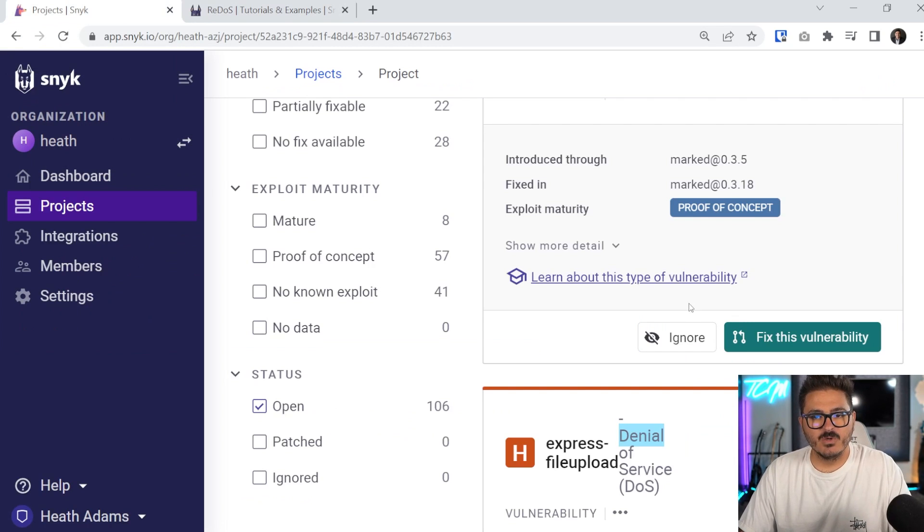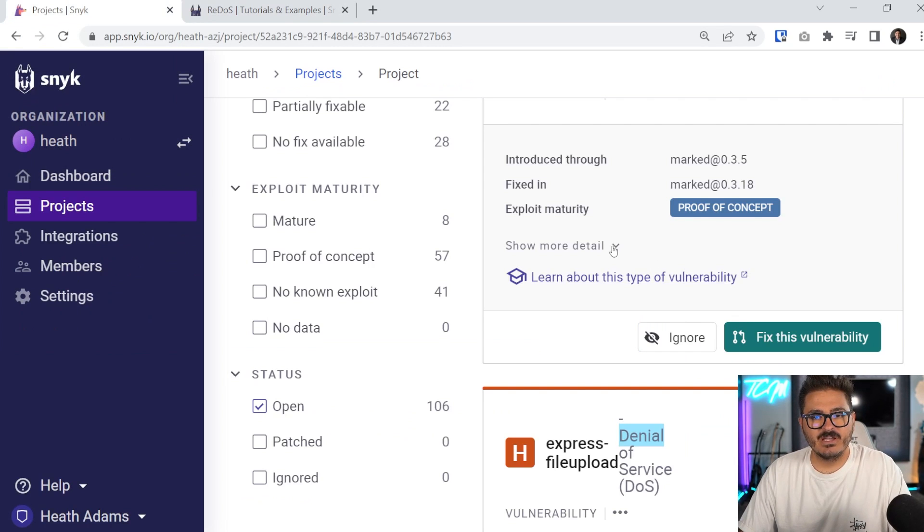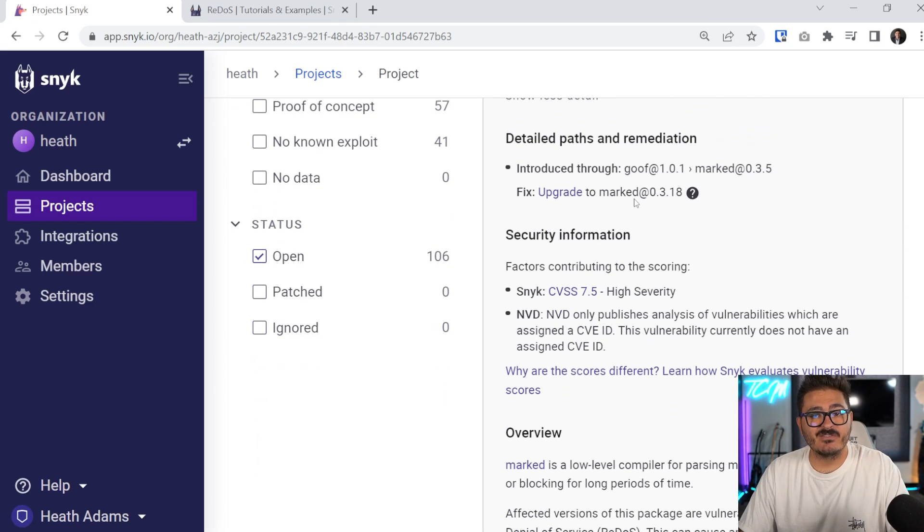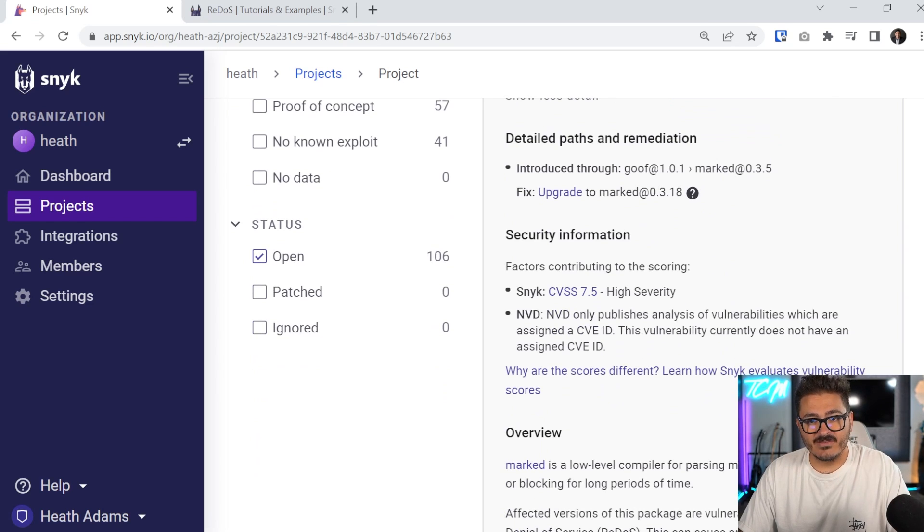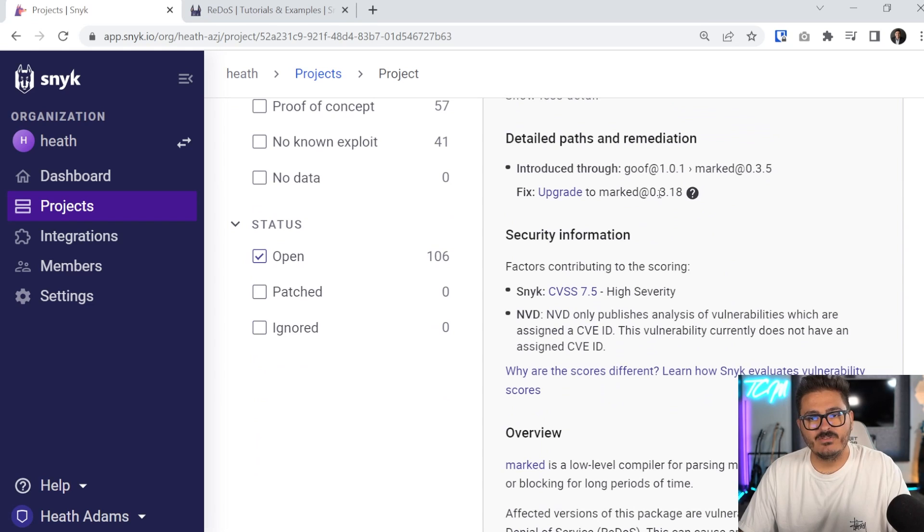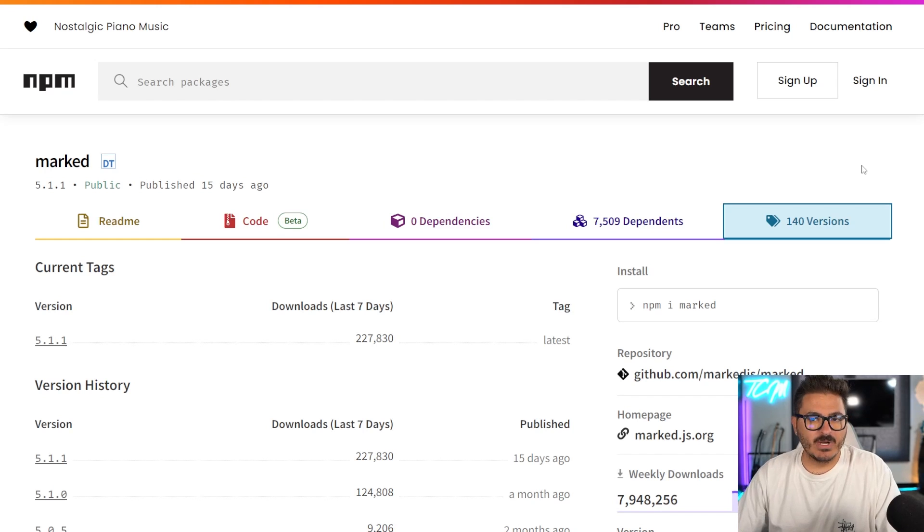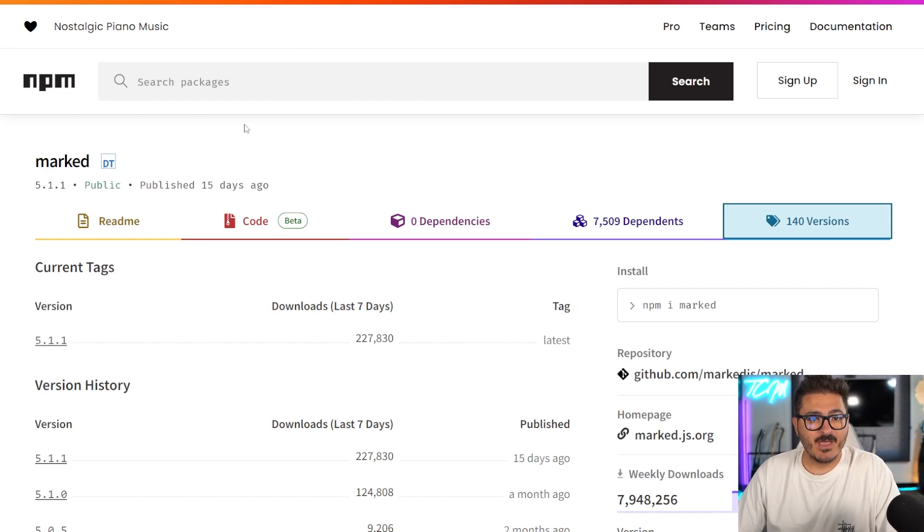As we come back through, we can come in here and show more detail about the vulnerability. It tells us actually how to fix it. This one is in marked 0.3.5. If we want to fix it, we need to upgrade to marked 0.3.18. So if we wanted to fix this manually, we would have to go out to NPM and find the latest and greatest.